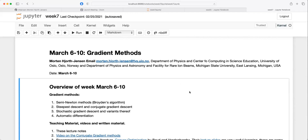Welcome. The topic today is methods - specifically optimization, which doesn't sound that exciting but is actually a neglected field in physics. It plays a central role in fields like machine learning and is at the heart of basically all machine learning algorithms. In our case, with a Monte Carlo calculation, it will help us avoid wasting cycles on parameters that lead us away from the minimum.